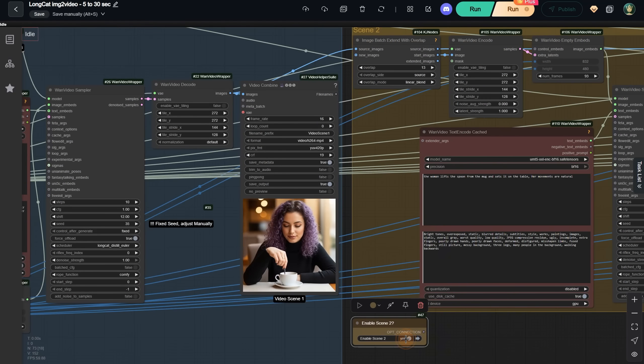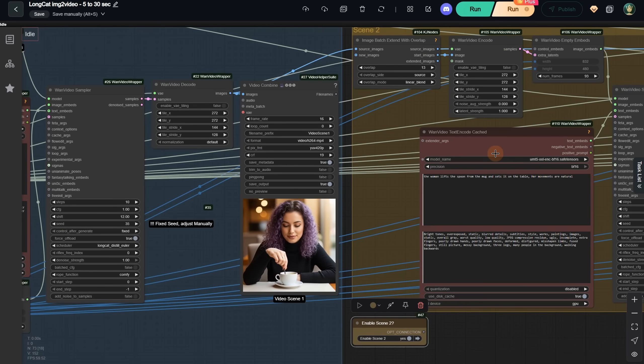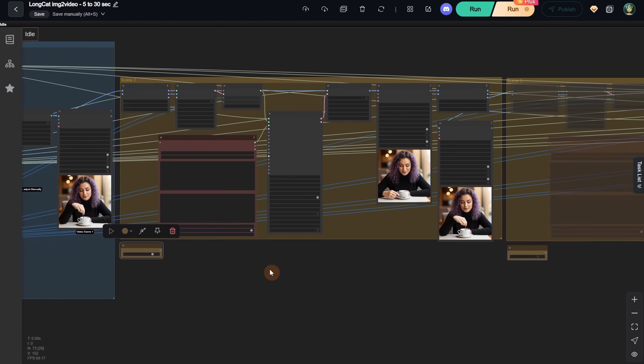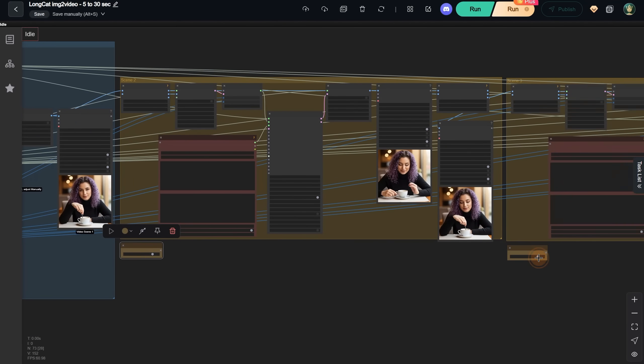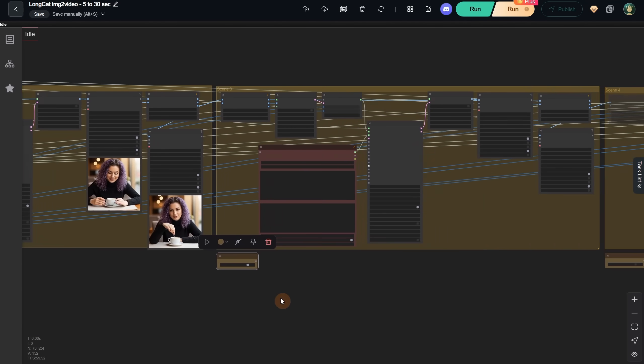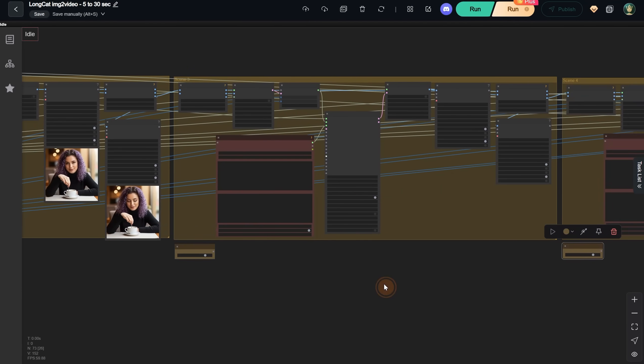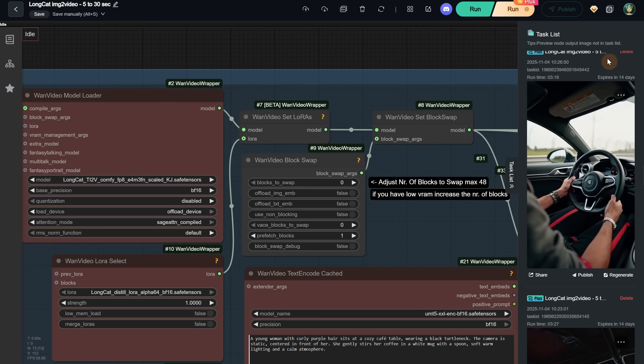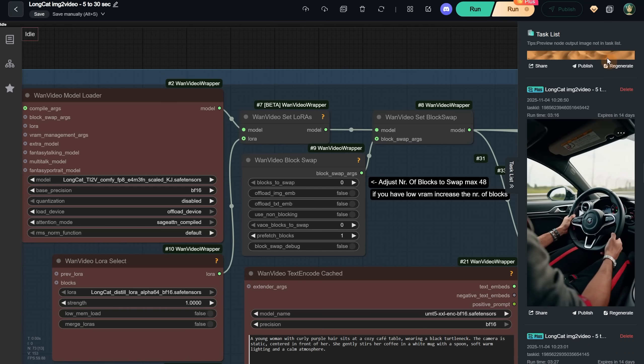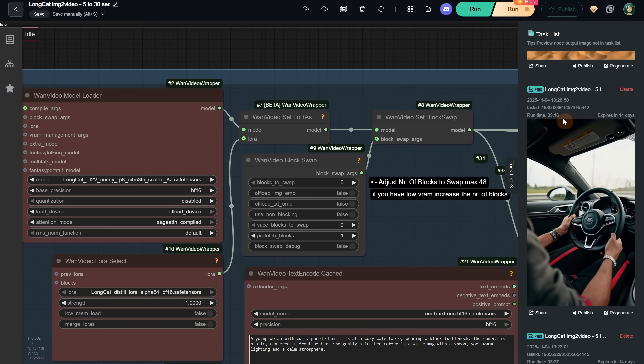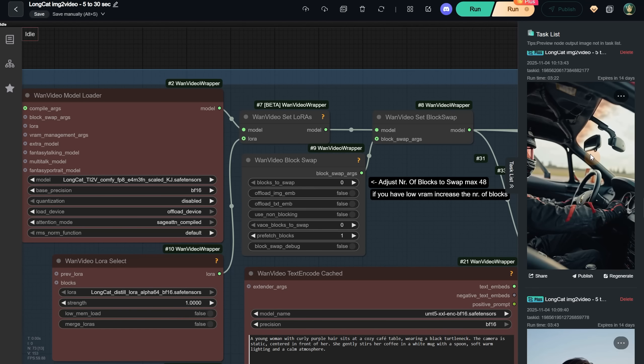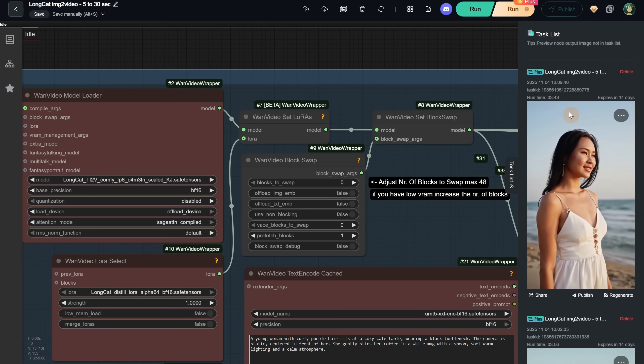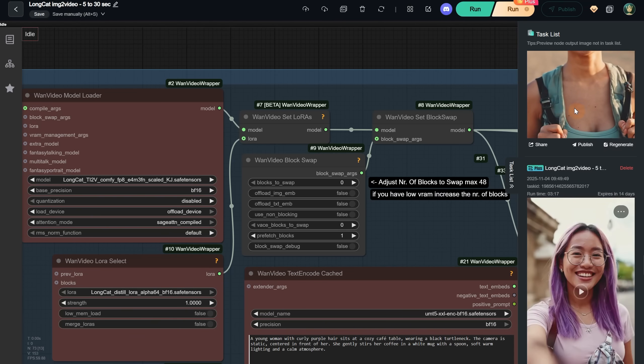Then you can enable the second scene, add your prompt, and run the workflow again, then enable the third scene, and so on. If I go to the task list, you can see I did some experiments, and it took about 3 to 4 minutes for a 5 second video. So, give it a try and see if it works for you.